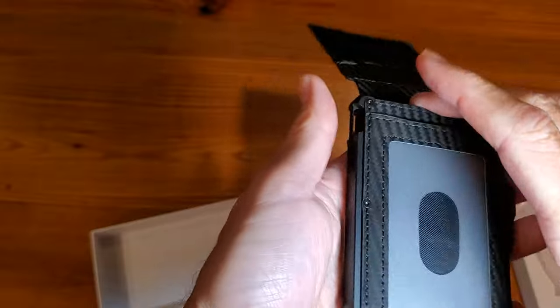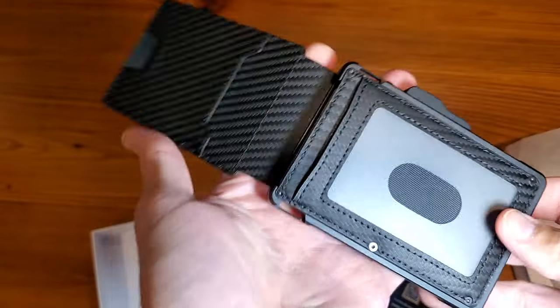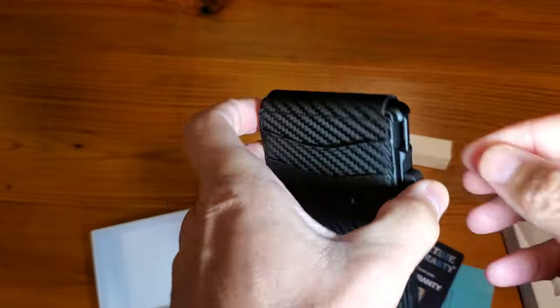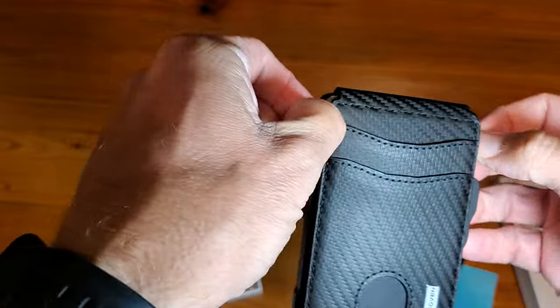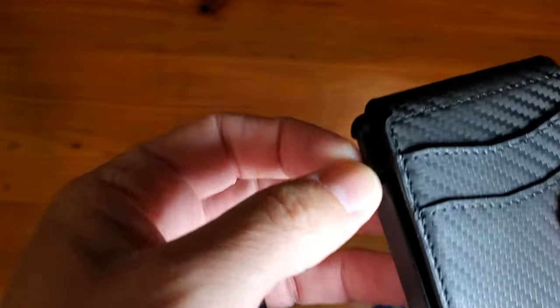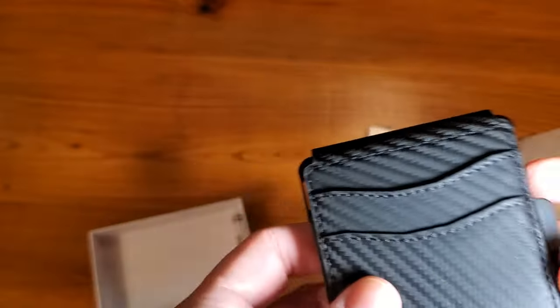So hopefully this gives you an idea of what this thing is capable of. Very durable. It's got some tie-on grabs here if you want.